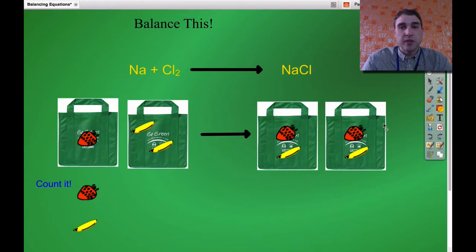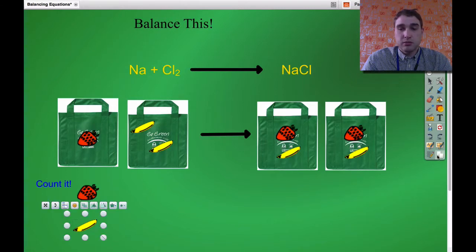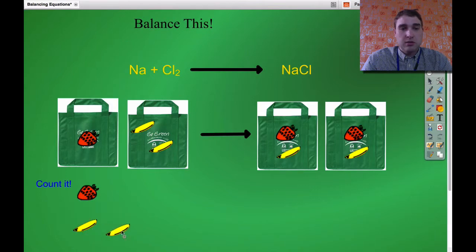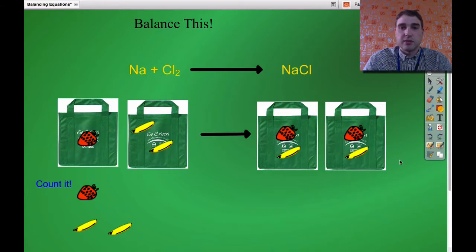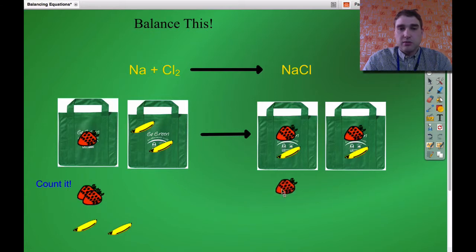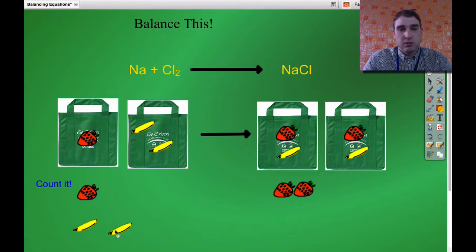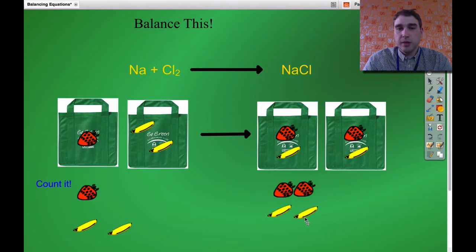Now I've got two of these bags on the right. Let's count it up again. One strawberry on the left, two bananas on the left. On the right side I now have two strawberries and two bananas. So our limiting factor now is our number of strawberries on the left — I've got one strawberry on the left and two strawberries on the right, so we're not balanced yet.